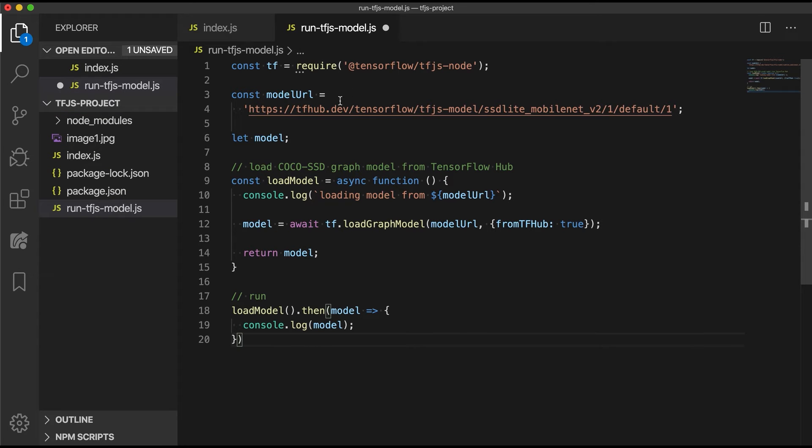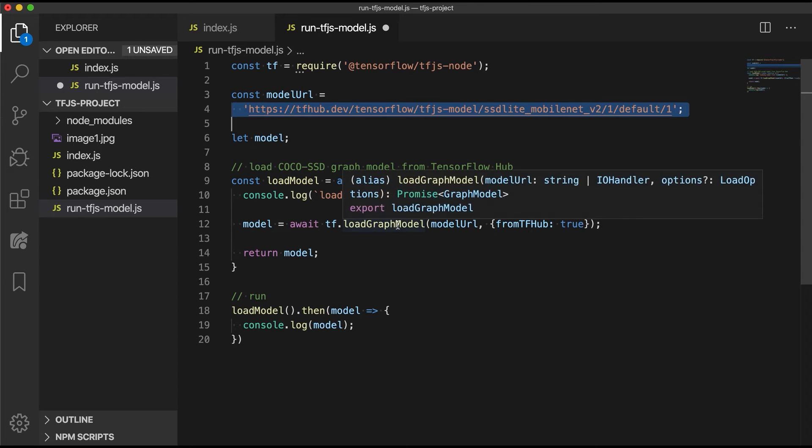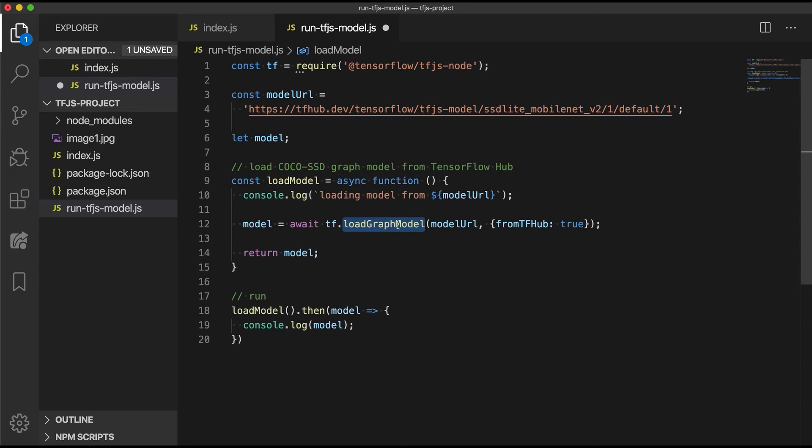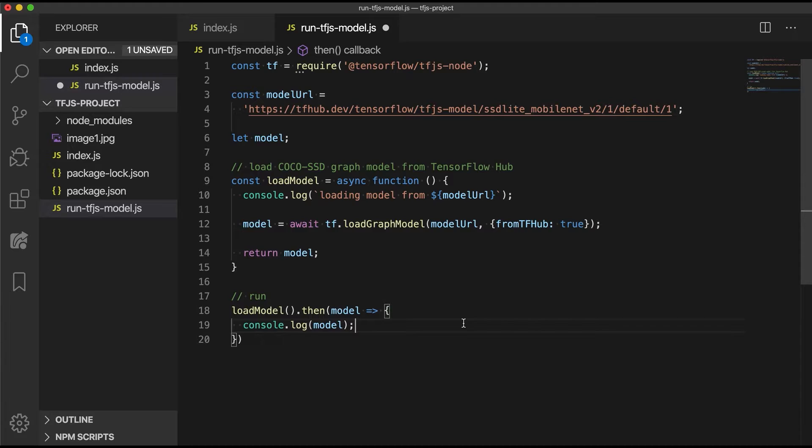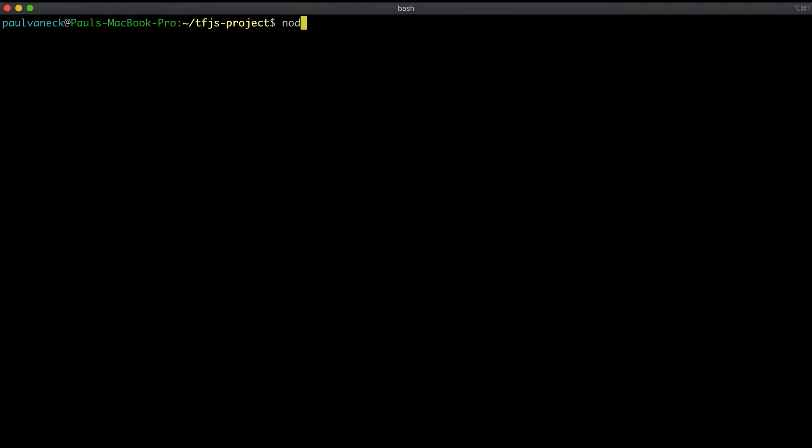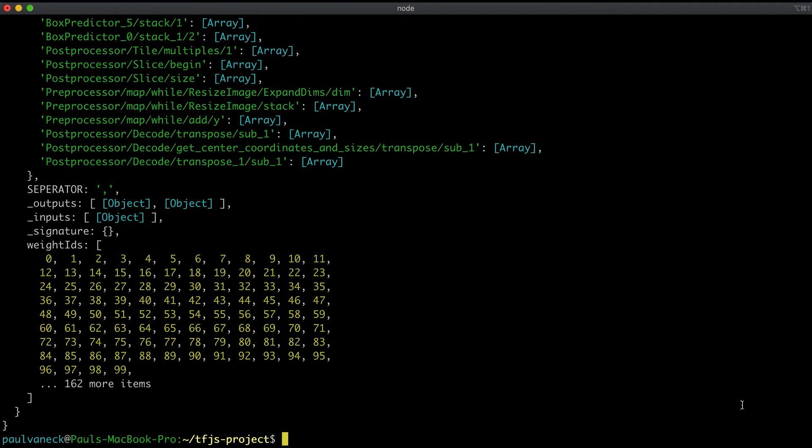So let's first make a file called run-tfjs-model.js in the project directory and add this code to it. As you can see here, I am loading the model from TensorFlow Hub with a tfhub URL using the loadGraphModel API. We then log the output. So now let's try running it.